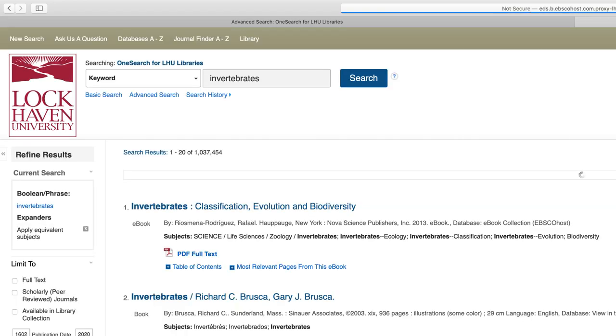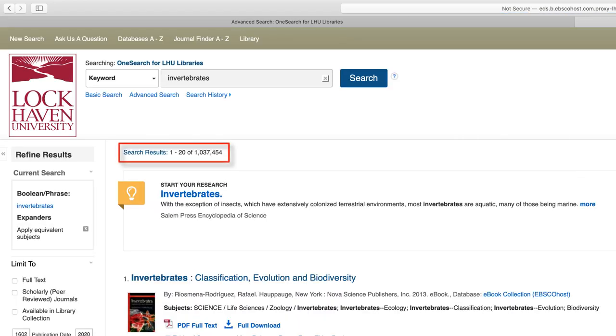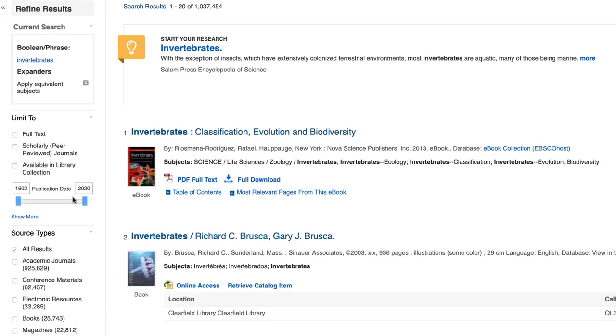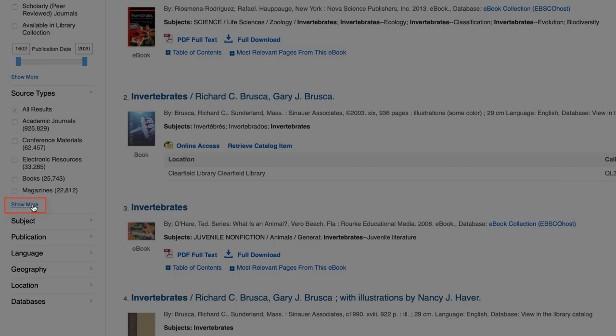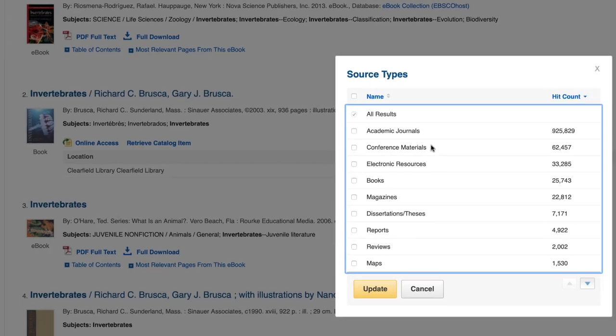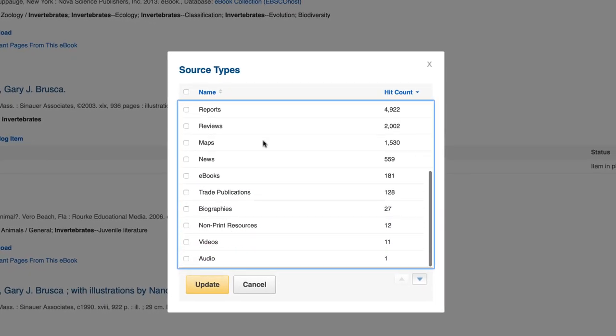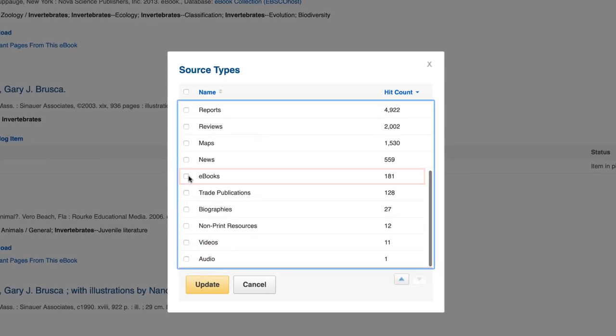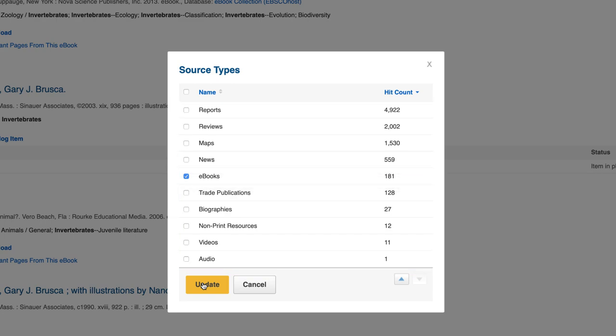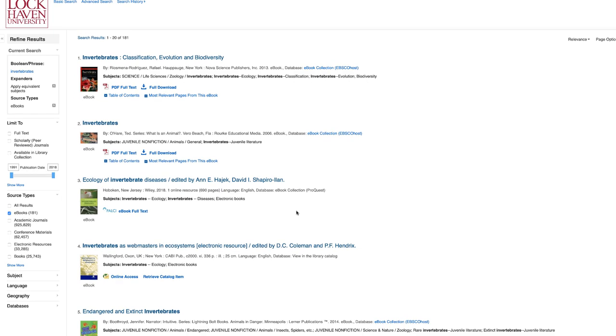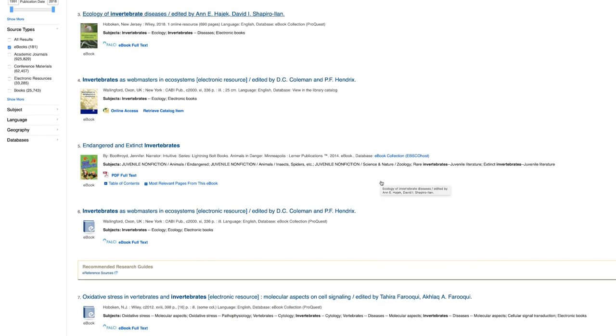Upon searching, we get a large number of results, but we can easily limit them to electronic books by scrolling down on the left side of the page. Click show more, then scroll down on the pop-up, click ebooks, and then update.